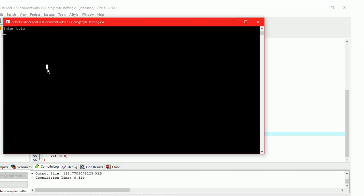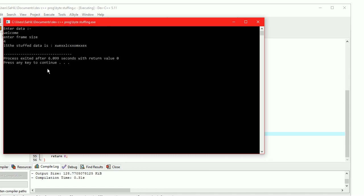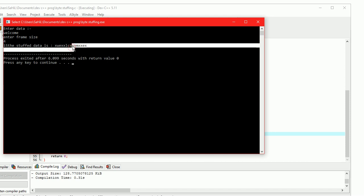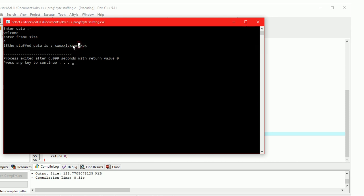Data equals 'welcome', f_size equals 4. So here 'xwex' is the first frame, 'xlcx' is the second frame, 'xomx' is the third frame, and 'xex' is the fourth frame.